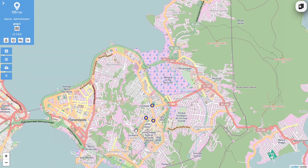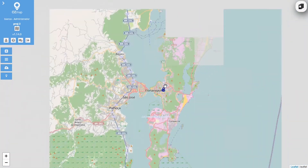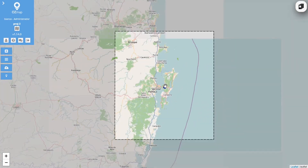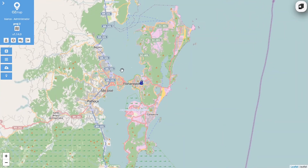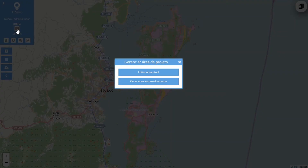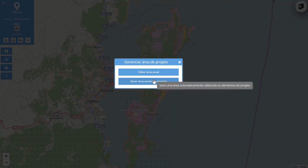When you create a new project within OZMAP, the system already establishes an area for you to work within. In my case, the system has set up this very large area here. To edit it, you need to go to this icon on the top left-hand side, and either you can edit this area manually or you can generate it automatically.